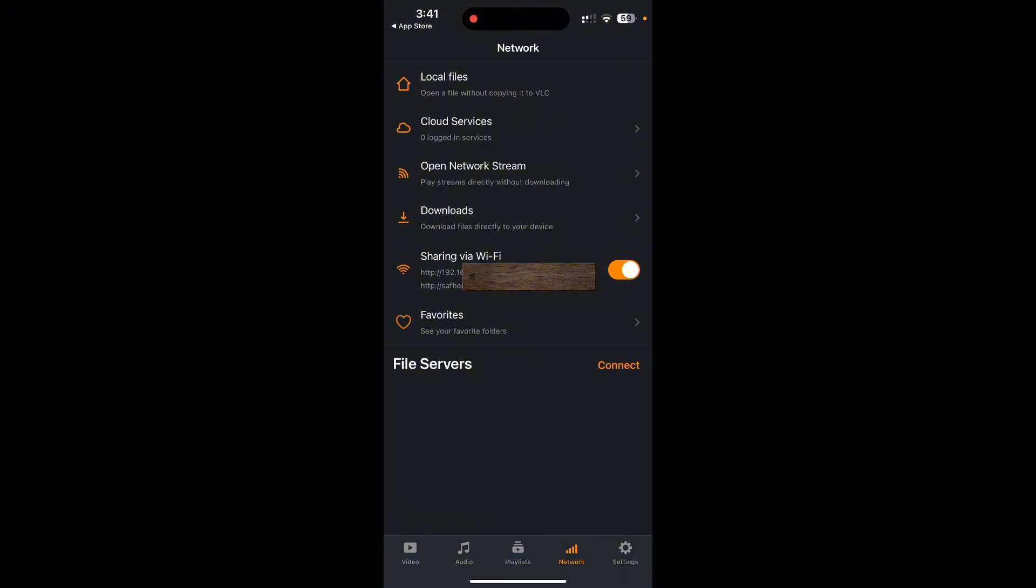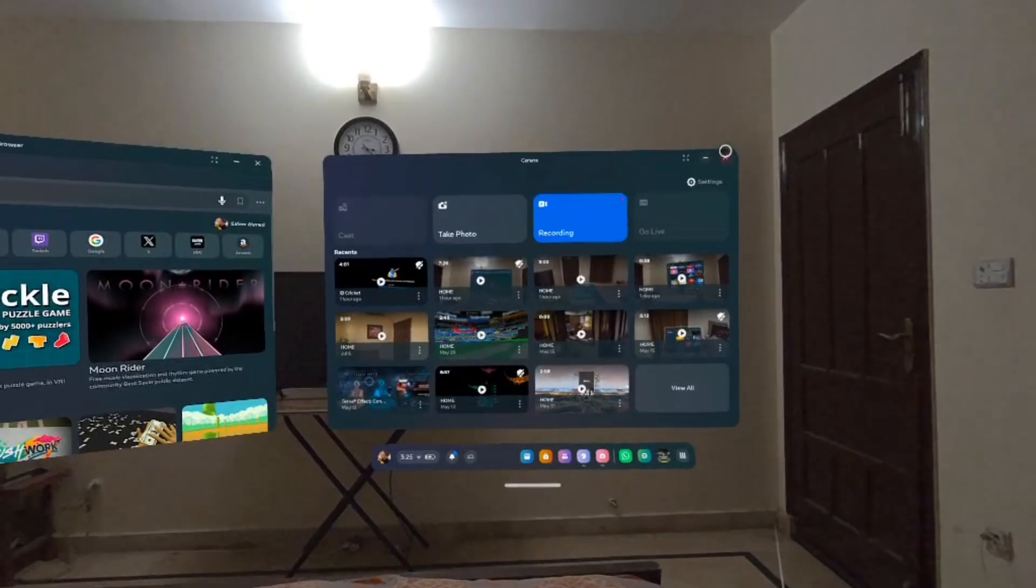After you do this, just keep it open. Remember, don't close the app. Just keep the app open and stay on this page. And then now we're going to go back to the Meta device and then type this address and then send files or transfer files from a Meta device to our phones.